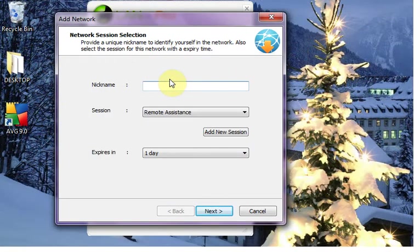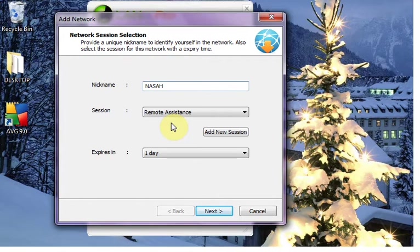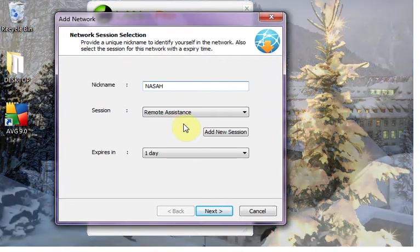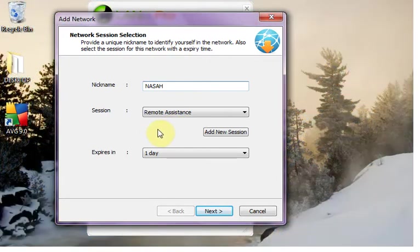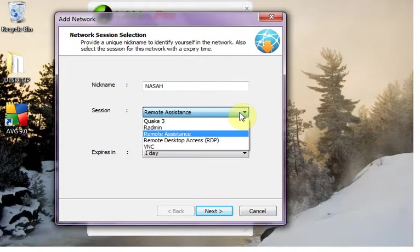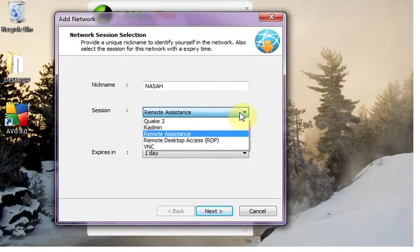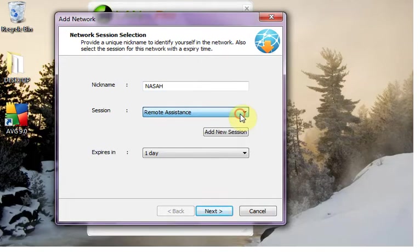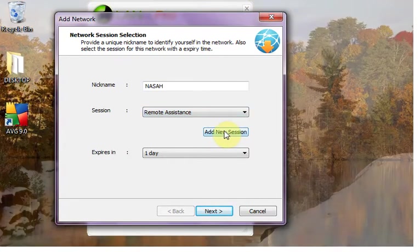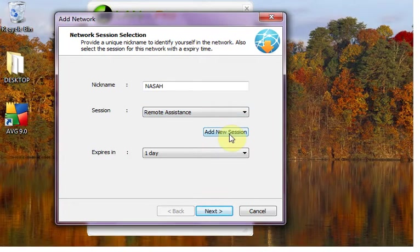Here you can type your nickname or your name so that it appears to your friend when he joins. And then here in session you can see list of sessions. Warcraft 3 is not mentioned here, so we are going to configure a new session or new game for it.